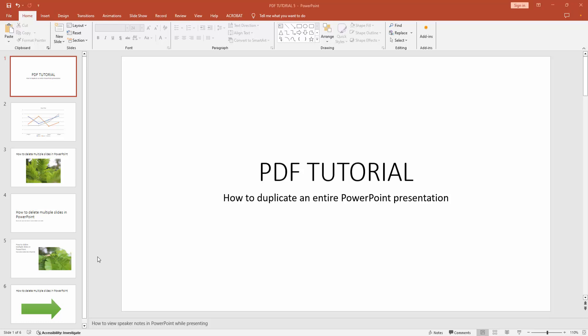Assalamu alaikum, hello friends, how are you? Welcome back to my another video. In this video I am going to show you how to duplicate an entire PowerPoint presentation. Let's get started. At first, you have to open a PowerPoint presentation.